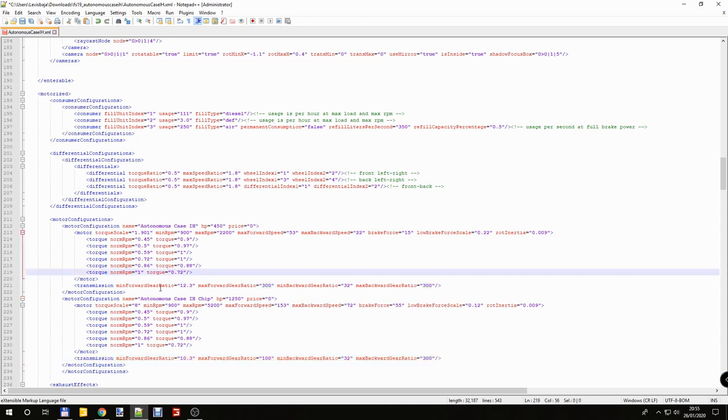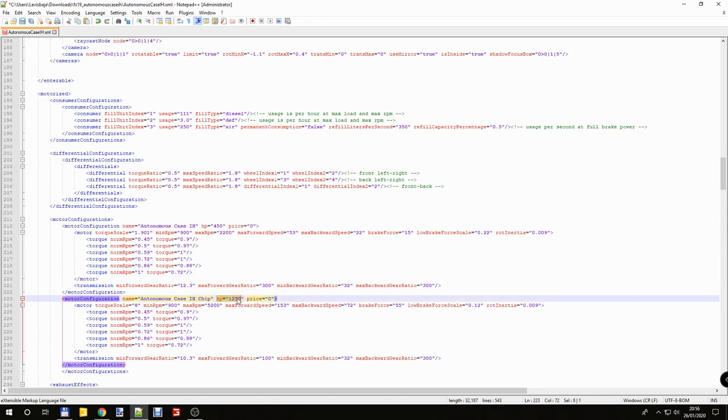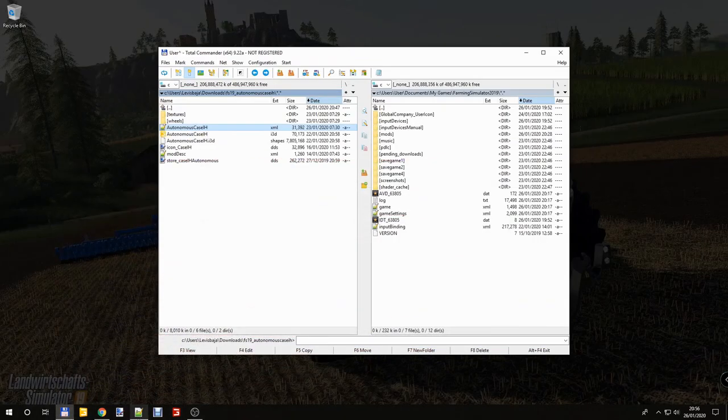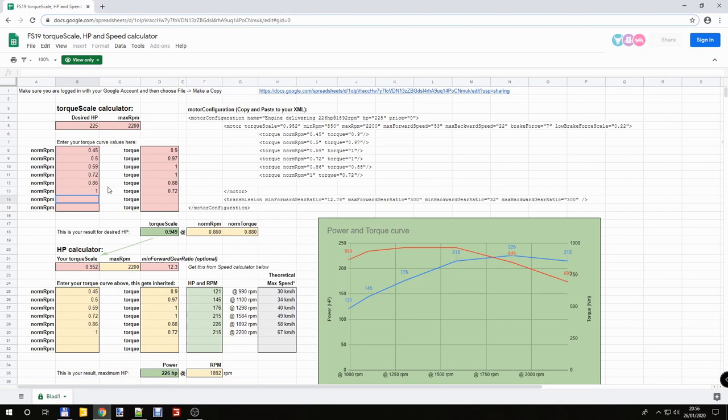So we change the name. Change this horsepower. If you would like to count how much your horsepower exactly, so it's probably 1250, you need to check this website.